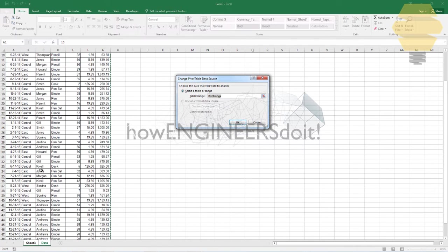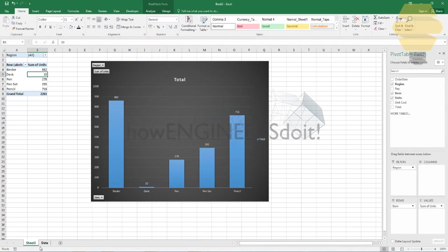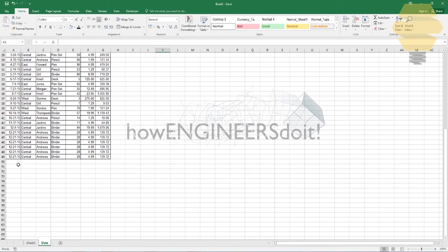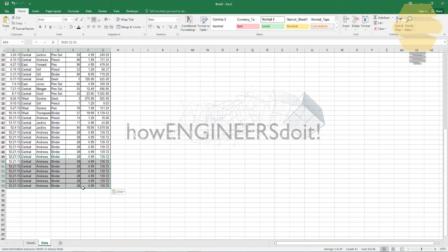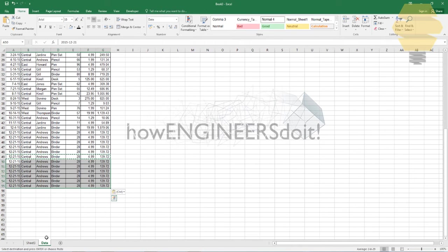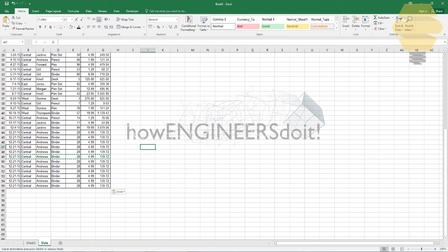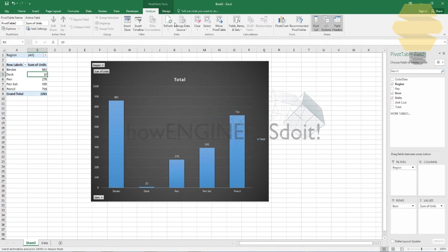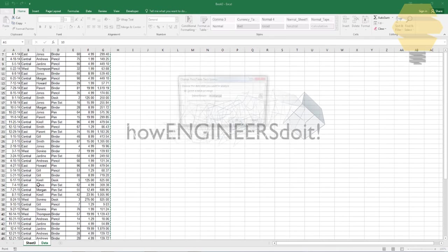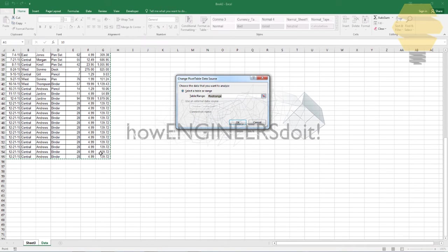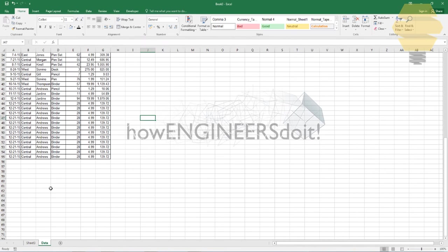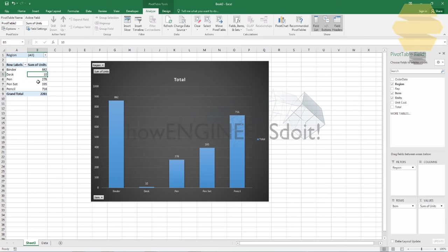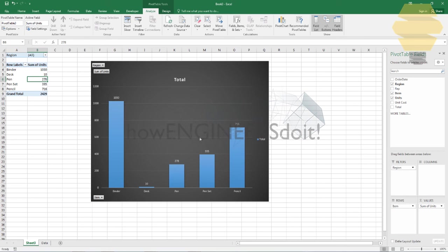Now even if I change or even if I give some extra data, let's see, I'm putting some extra data. You see the selection was only till here before. If I give some extra data and going back here, change data source, it's going to be taking all the way till here. And also if you go back to the pivot and if you update, it's going to be updating as well.